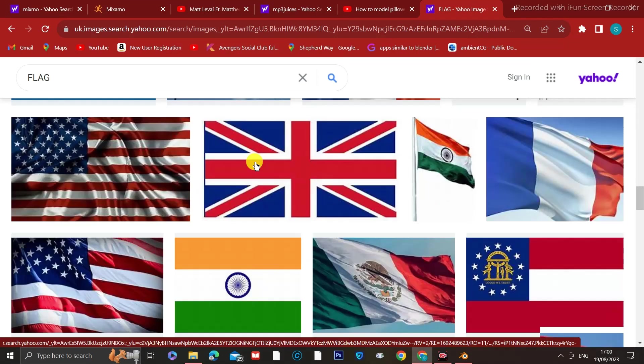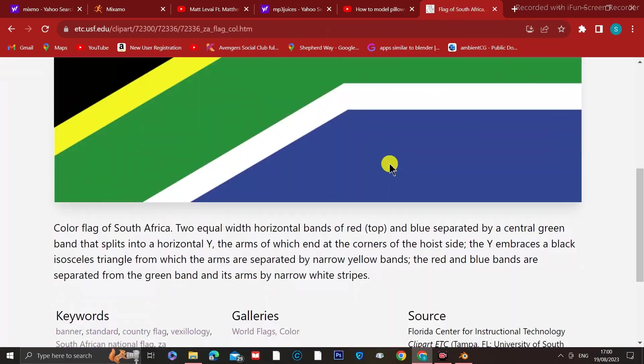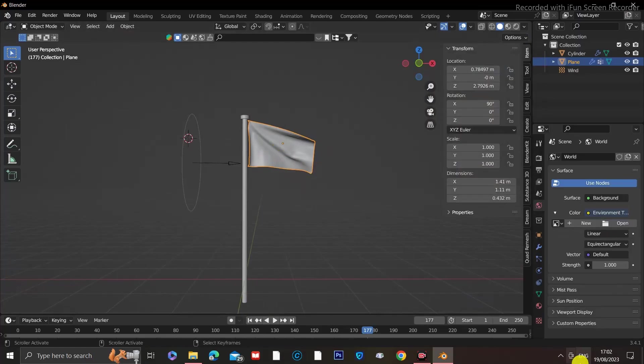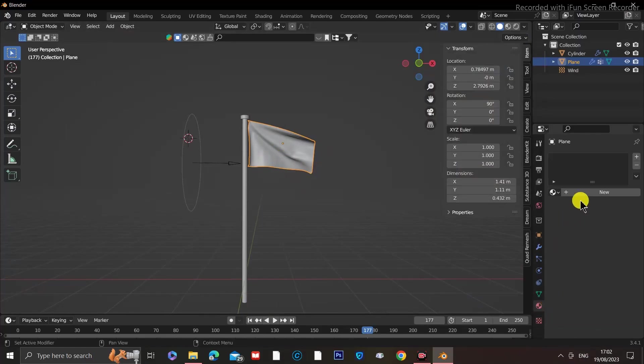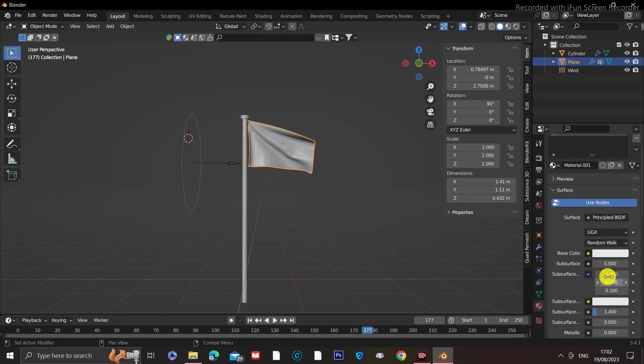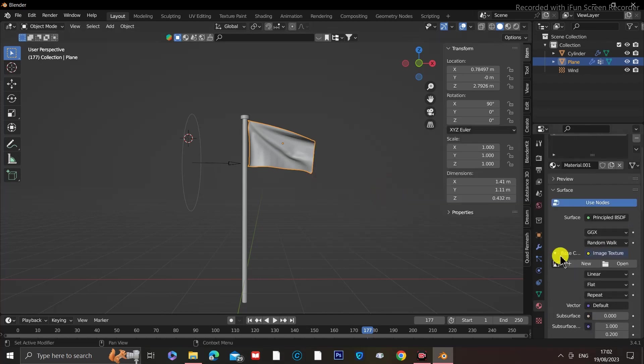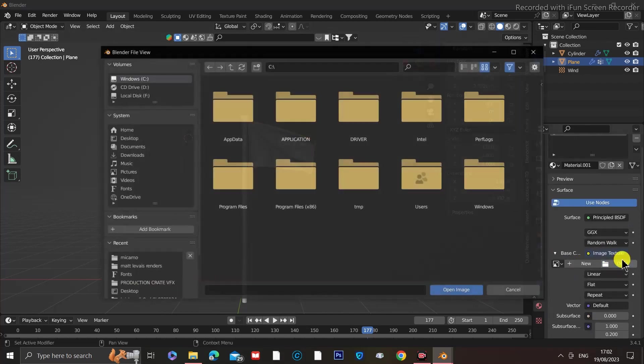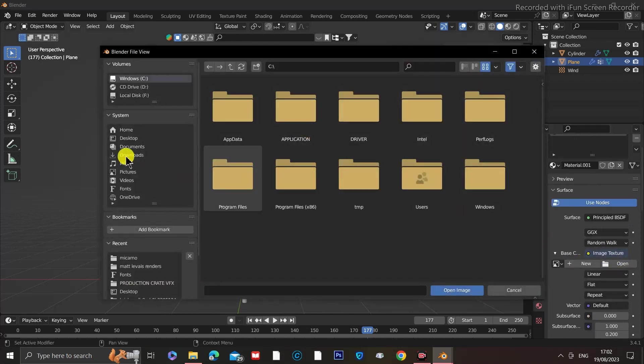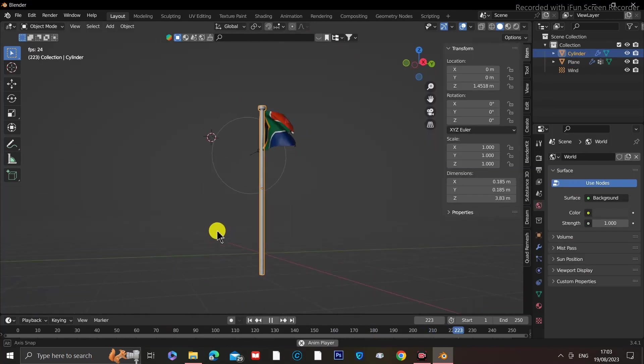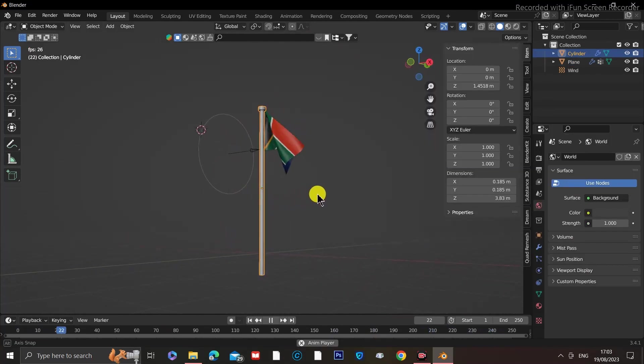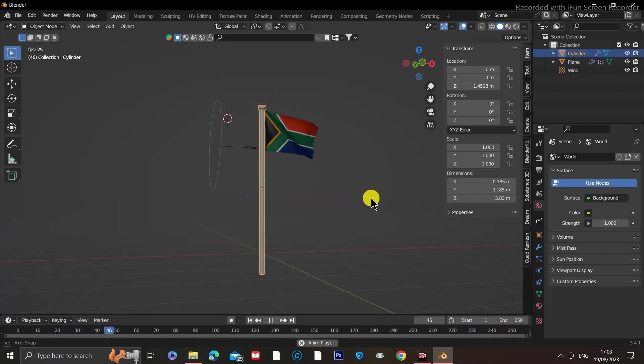You can also download a flag image from Google. Then go to the Materials tab on the bottom right with the flag selected. Add new material and then under Base Color, click on the dot next to Base Color. A menu will open. Go ahead and select Image Texture, click Open. Now navigate to where your downloaded image is and select it. If you go into Rendered Mode, you'll see your flag texture appear on the model.